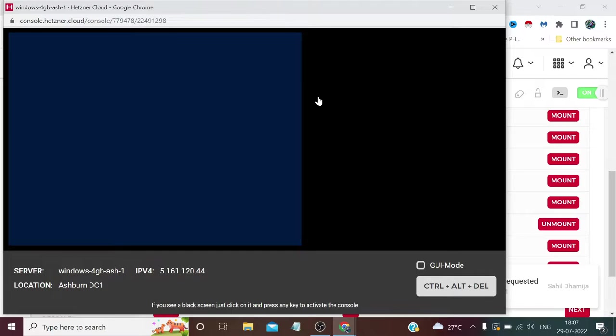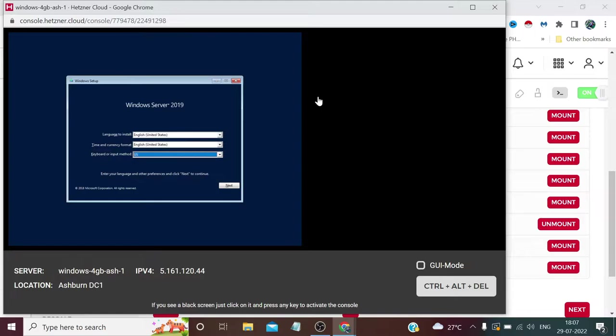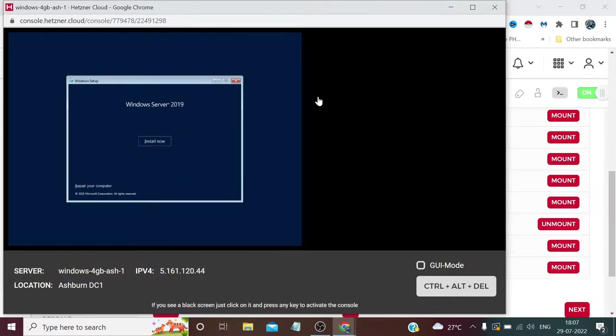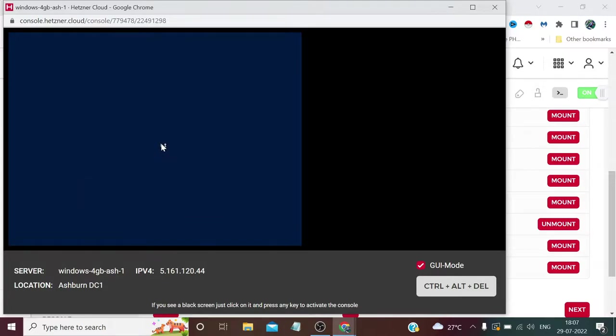It has started booting Windows. We can set this to default English United States, you can change if you want. I'm going with the default. We can also use mouse by checking the GUI mode. Now we need to click Install Now.